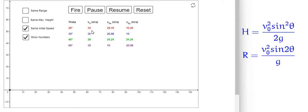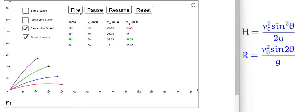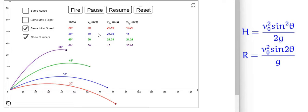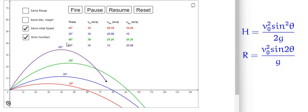They are launched with the same initial velocity, that is 30 meters per second. I am firing these four projectiles with the same initial velocity of 30 meters per second but at different launching angles: 20, 30, 45, and 60 degrees.